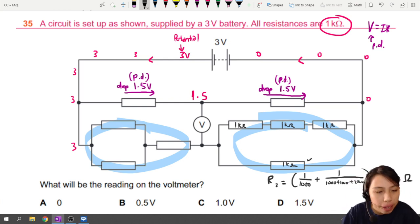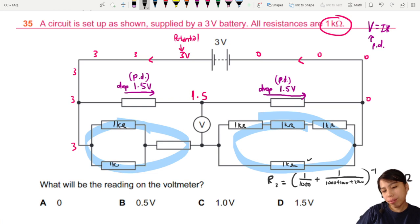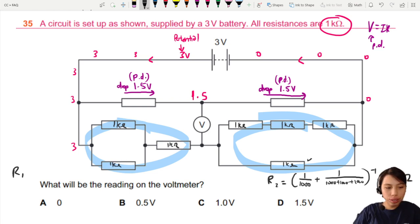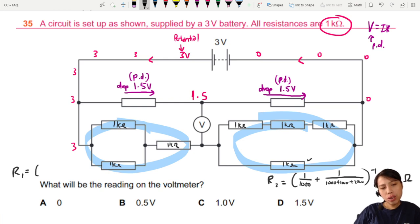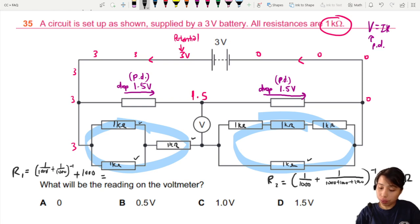For the other side, we do the same thing — one kilo-ohm, one kilo-ohm, one kilo-ohm. This resistance, let's call it R1: two of them are in parallel, and then one is in series. The two in parallel give 500 ohms, plus the series 1000 ohms, giving a total of 1500 ohms.